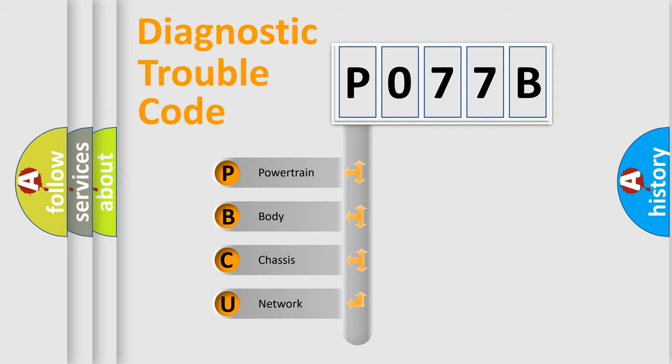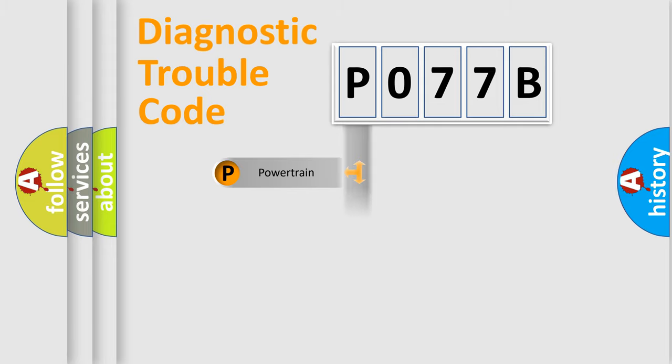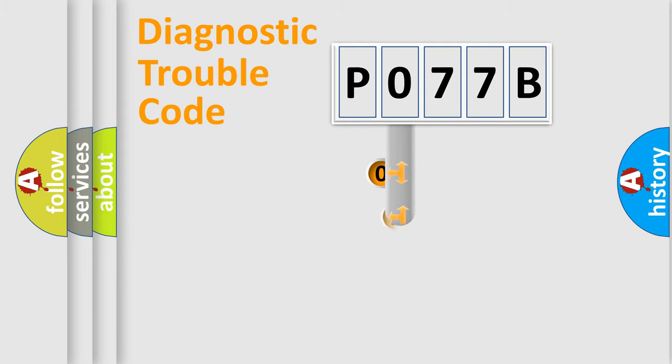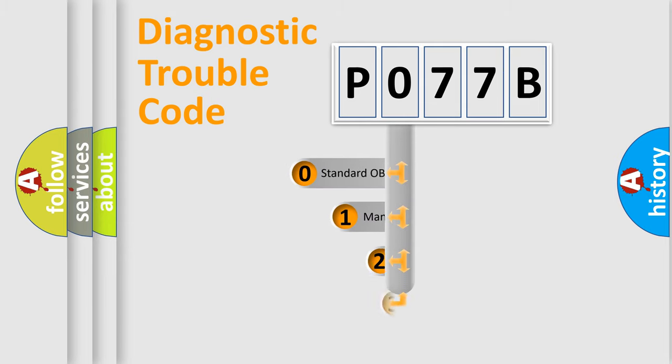We divide the electric system of automobile into four basic units: Powertrain, body, chassis, and network. This distribution is defined in the first character code.